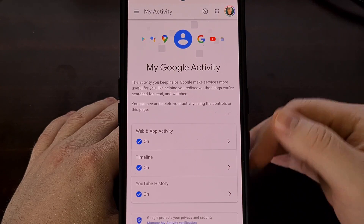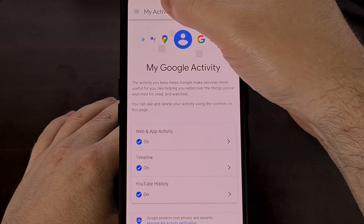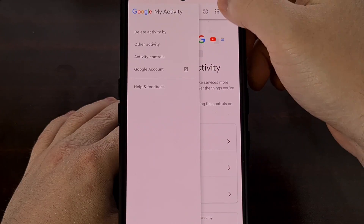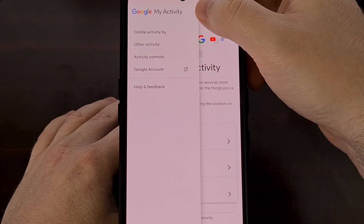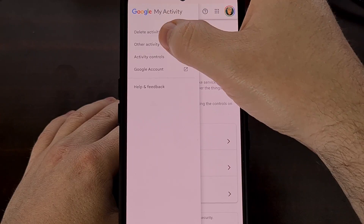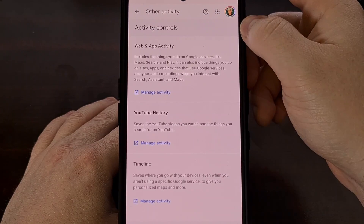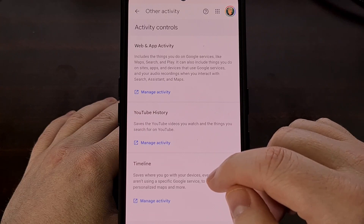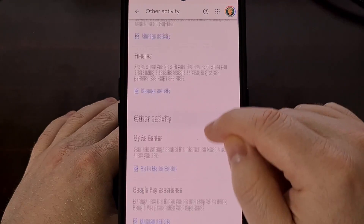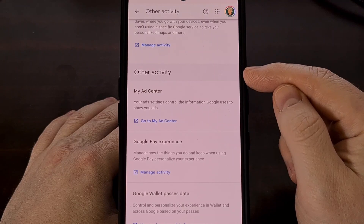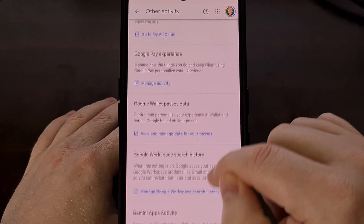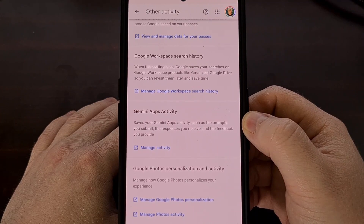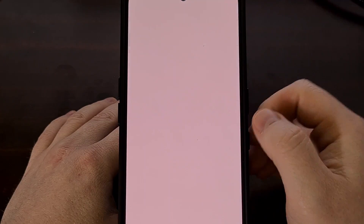From your My Activity page, we're first going to tap on the hamburger menu icon in the top left corner. Then we're going to dive into the Other Activity section by tapping on that option. This is the page where you want to begin to look for the link about your Gemini Apps activity. Scroll down a little bit from within the Other Activity section, and you should find one labeled Gemini Apps Activity. Tap on this link to open it up.